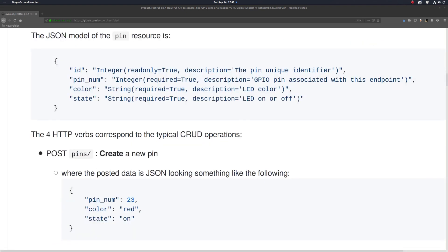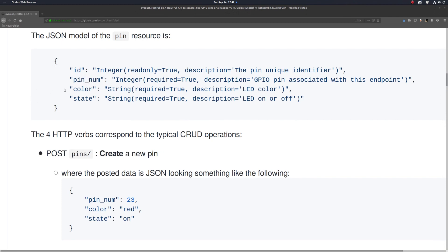So each pin will have four fields to start. A unique identifier, which will be generated automatically and is separate from its associated pin number, which is the GPIO pin number associated with that endpoint. And each pin will also have an LED color and a state, which at this point will be on or off.